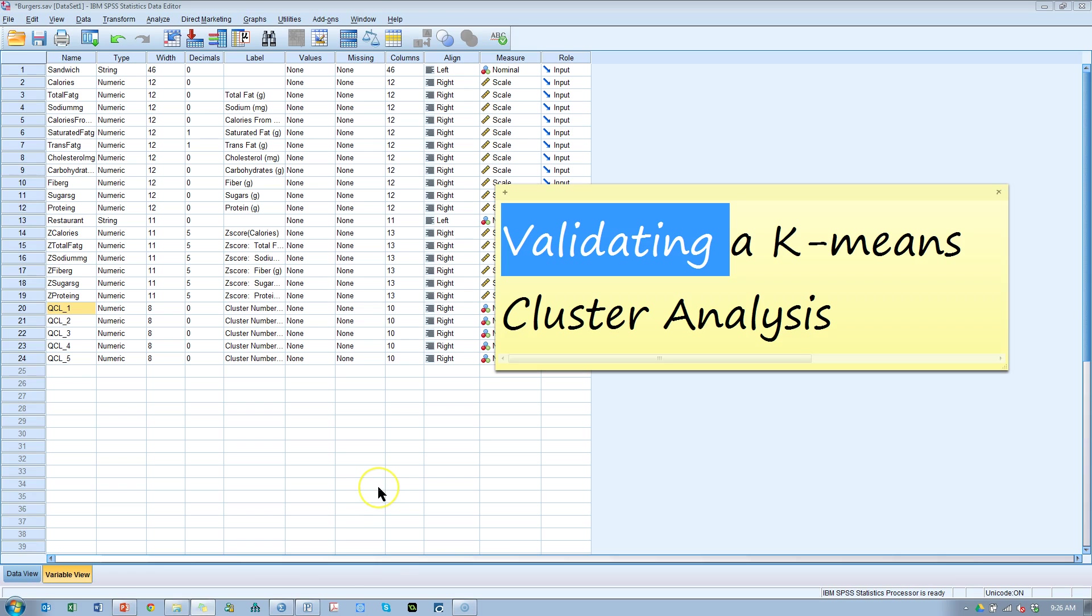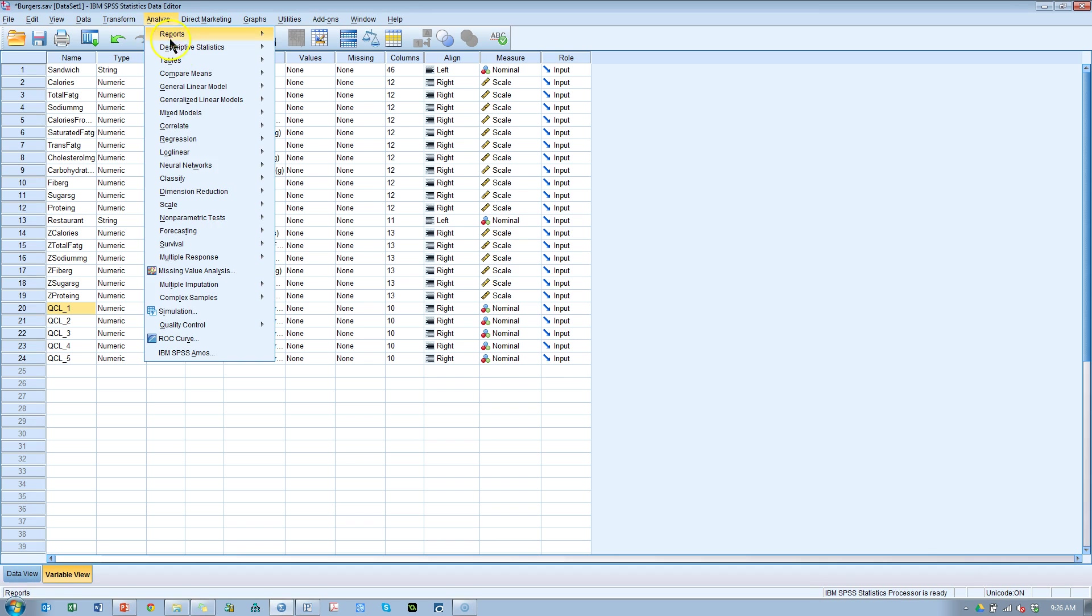In this video I'm going to talk through some of the ways we can validate a K-means cluster analysis and determine what the appropriate number of clusters is that should be extracted.